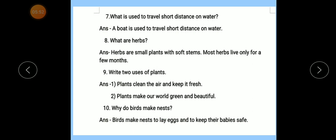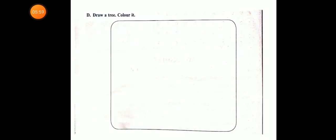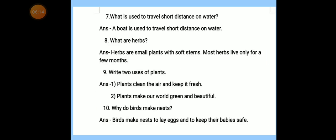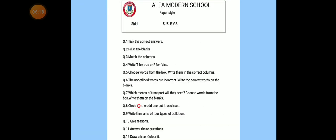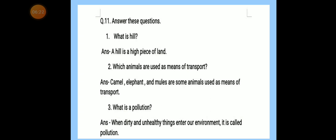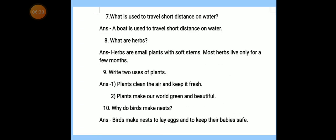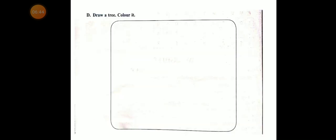Today's revision is complete. Next question: Draw a tree and color it. So dear students, for today's homework — question number 11 — complete your notebook. CW one time and HW one time. There are a total of 10 questions. Write them down in your EBS notebook two times: CW one time, HW one time, and learn also. And draw a tree and color it. Thank you.